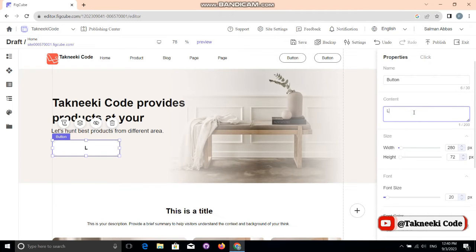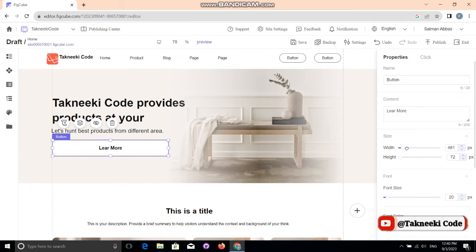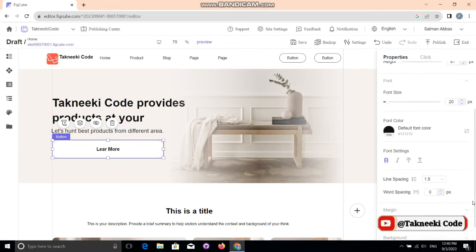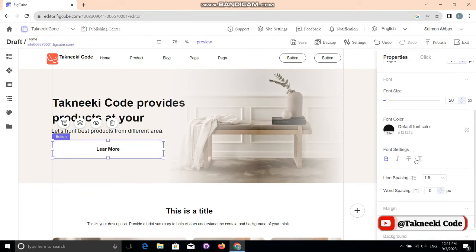This is our button. To edit it, select it and in 'Content' you can give it a name. You can increase the width and height of the button, and there are options to adjust alignments, margins, borders, size, and color.